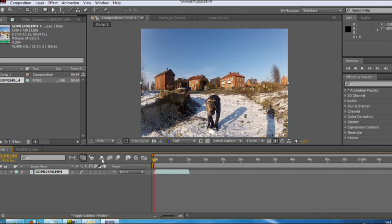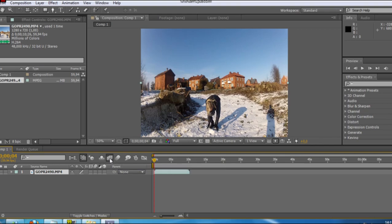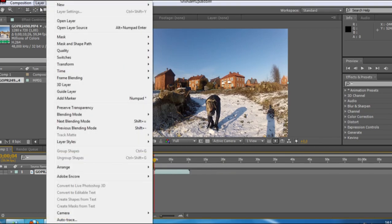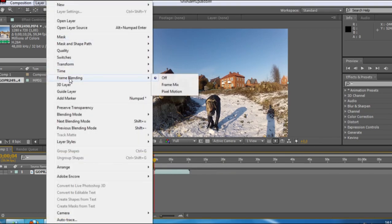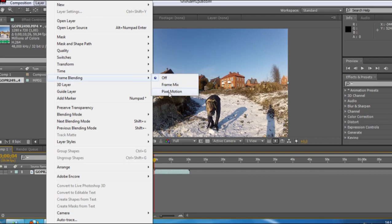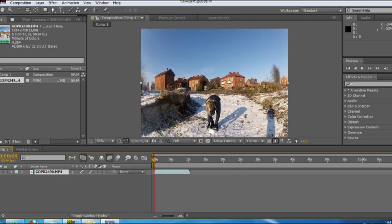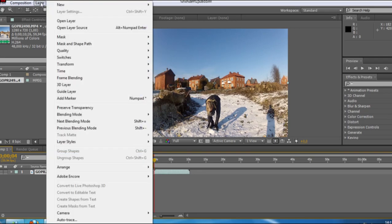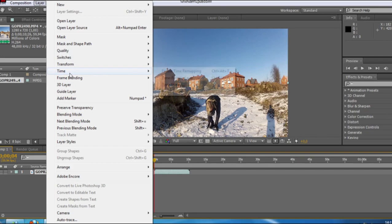Now, important thing is that you press Enable Frame Blending. After that, you go to Layer, Frame Blending and Pixel Motion. Once again, Layer, Time and Enable Time Remapping.